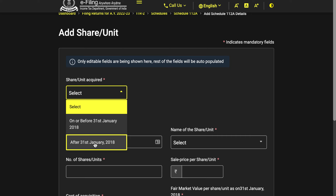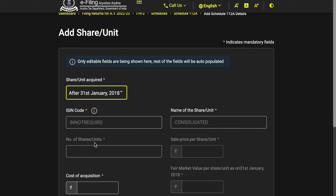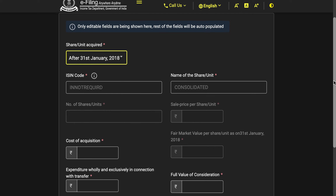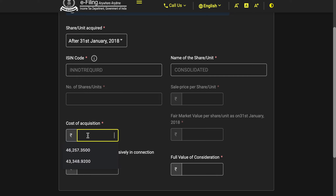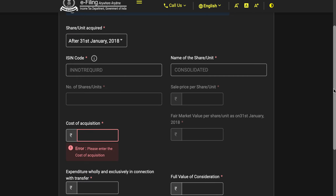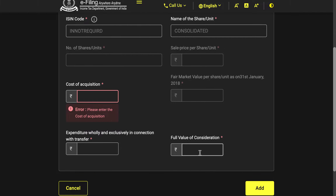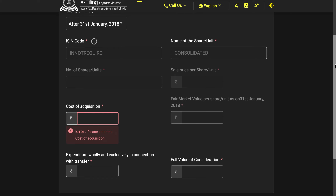Here you have to be a little careful. First, decide whether the units were purchased on or before 31st January 2018, or after. This is because of the grandfathering rule — long-term capital gains from equity were only taxable from 1st February 2018 onwards. If purchased after 31st January 2018, things are very simple: just enter the redemption amount as full value of consideration, cost of acquisition as the purchase price, and brokerage or commission. If you have multiple such entries, you can consolidate them all.